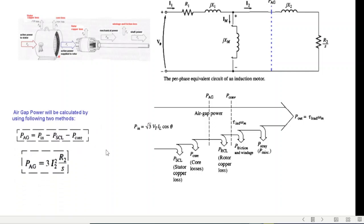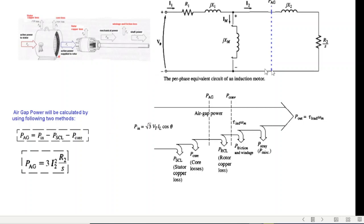Air gap power has two formulas. One is from the input side: input minus stator copper loss minus core loss gives the air gap power. The other way is to calculate from the output side: I2 squared multiplied by R2/s, where I2 is the rotor current. Since all powers are for the three-phase system and this is a per-phase diagram, we multiply by three. We'll be using both these formulas to calculate air gap power.